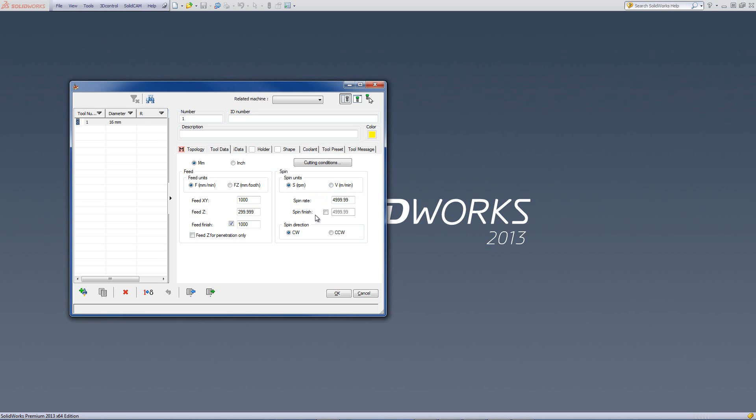And over here, we also have the option of spin finish, whereas if I'm doing a finish cut, I can have a different spin rate for my finish cut as well.